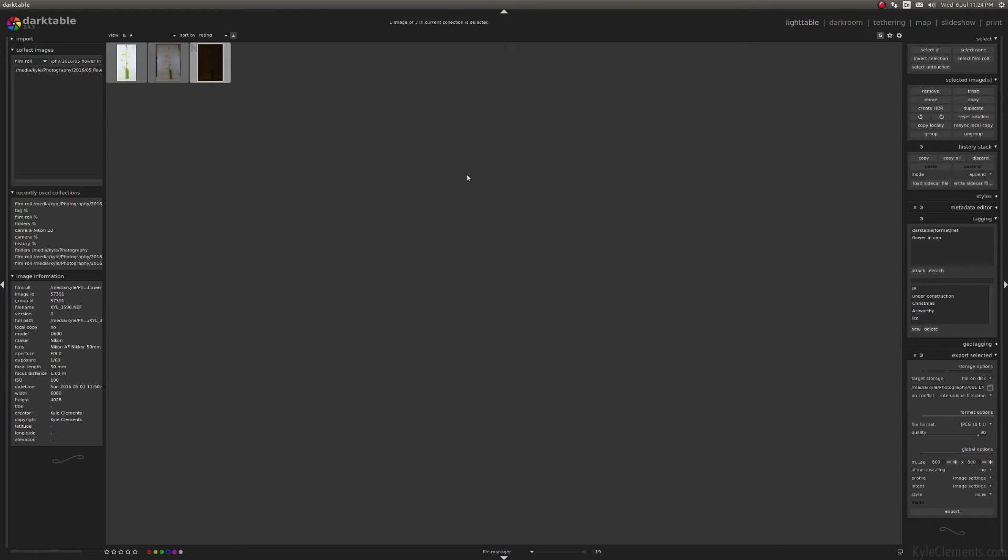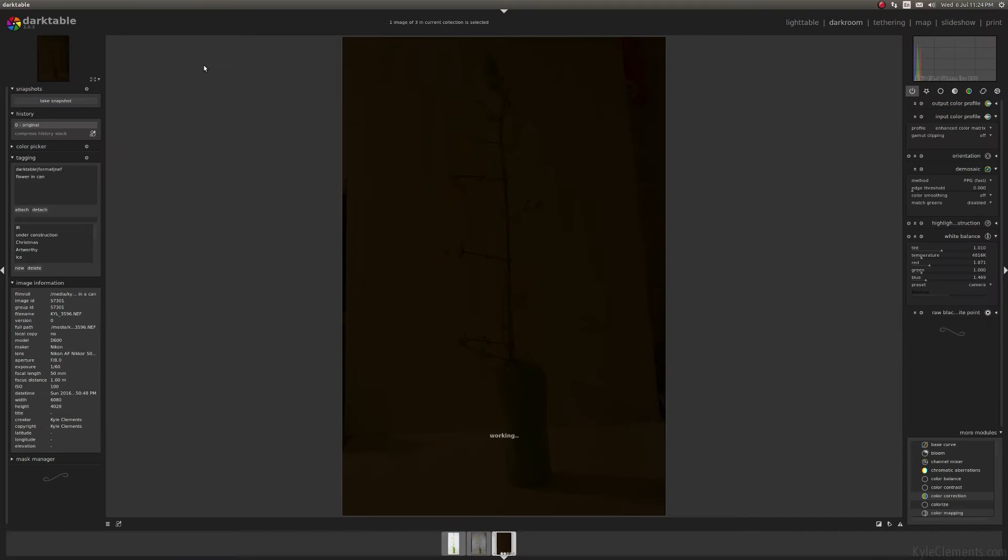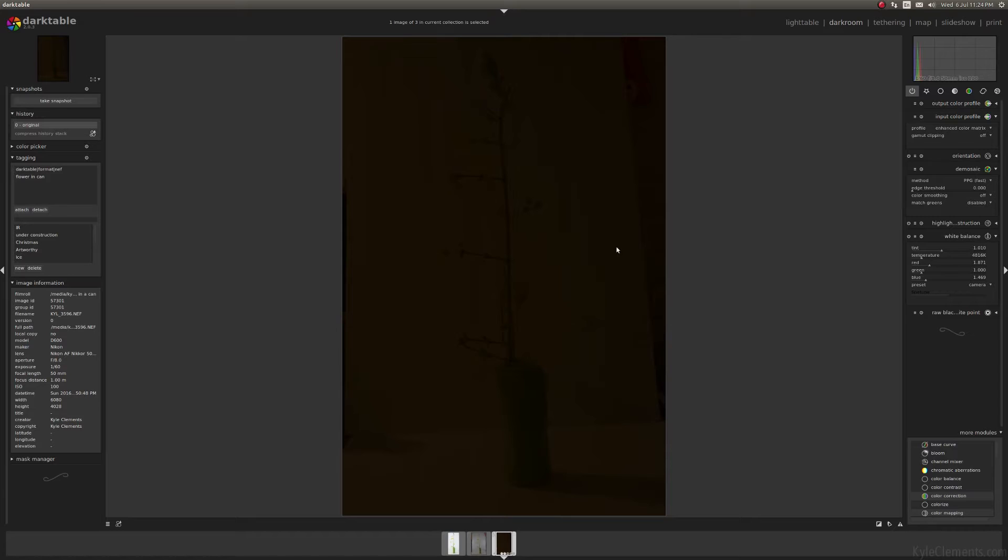So I've got this lovely picture of a flower here, but you know what? It's kind of dark. It might be just a little bit underexposed. How can we fix that?